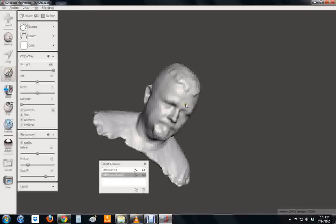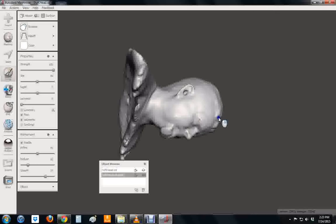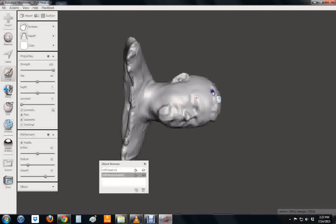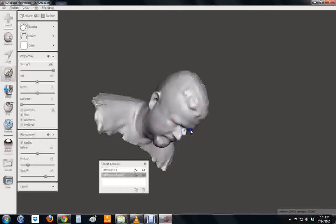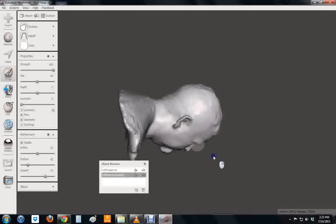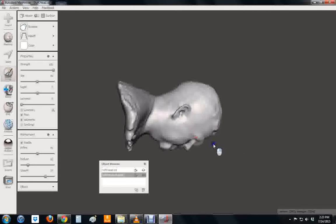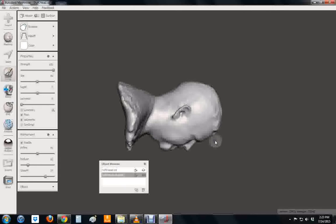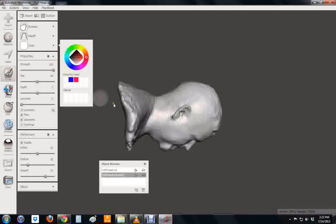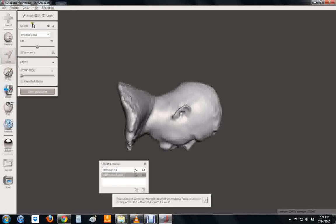There are lots of different things you can do to clean up. The next thing we need to do is we need to cut our neck and our shoulders off since we're not going to print those. So I'm going to grab select. Now it automatically selects brush but we're going to change that to lasso.